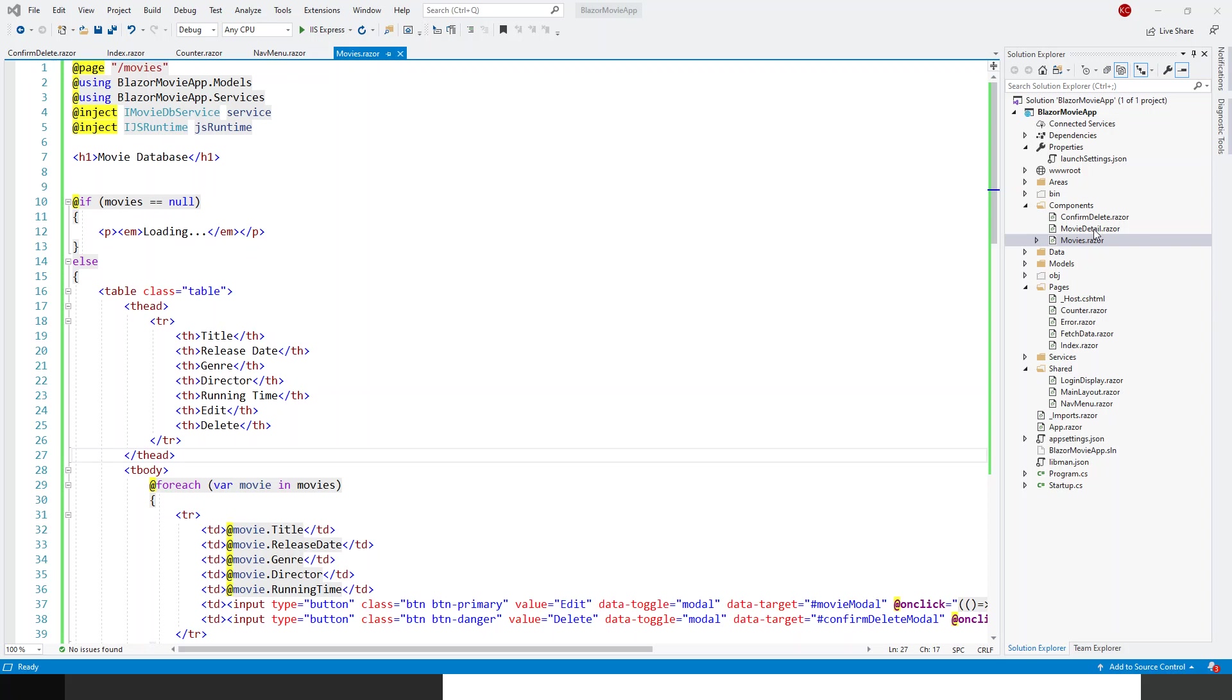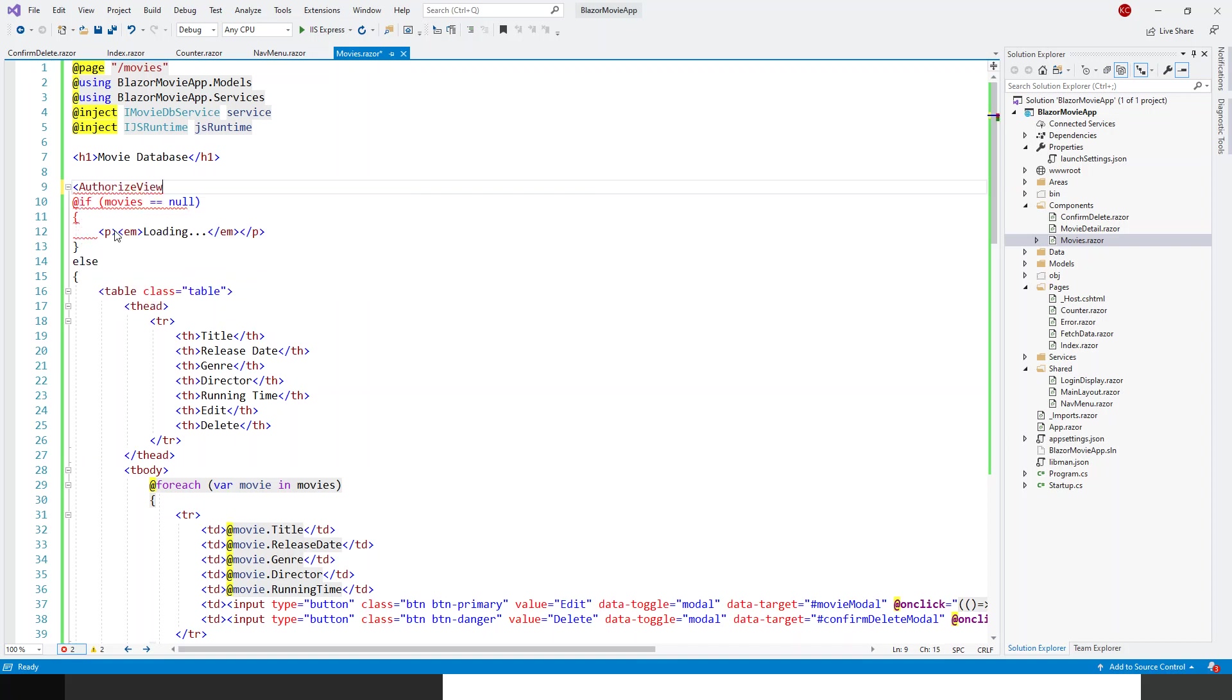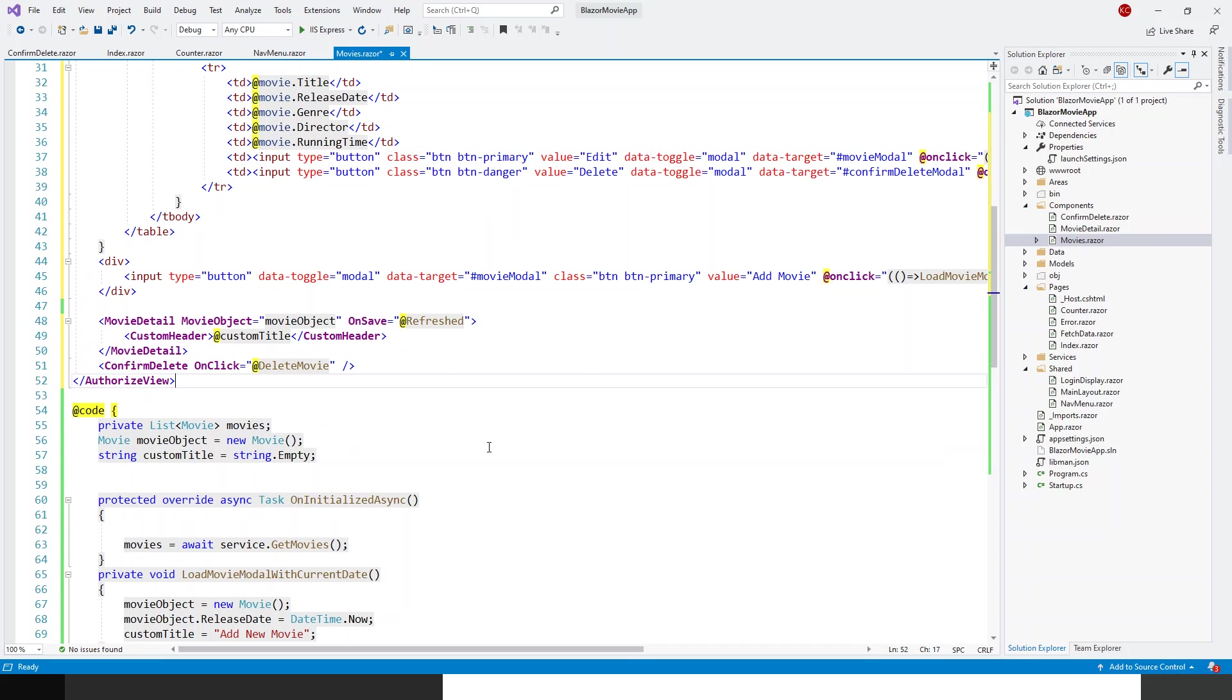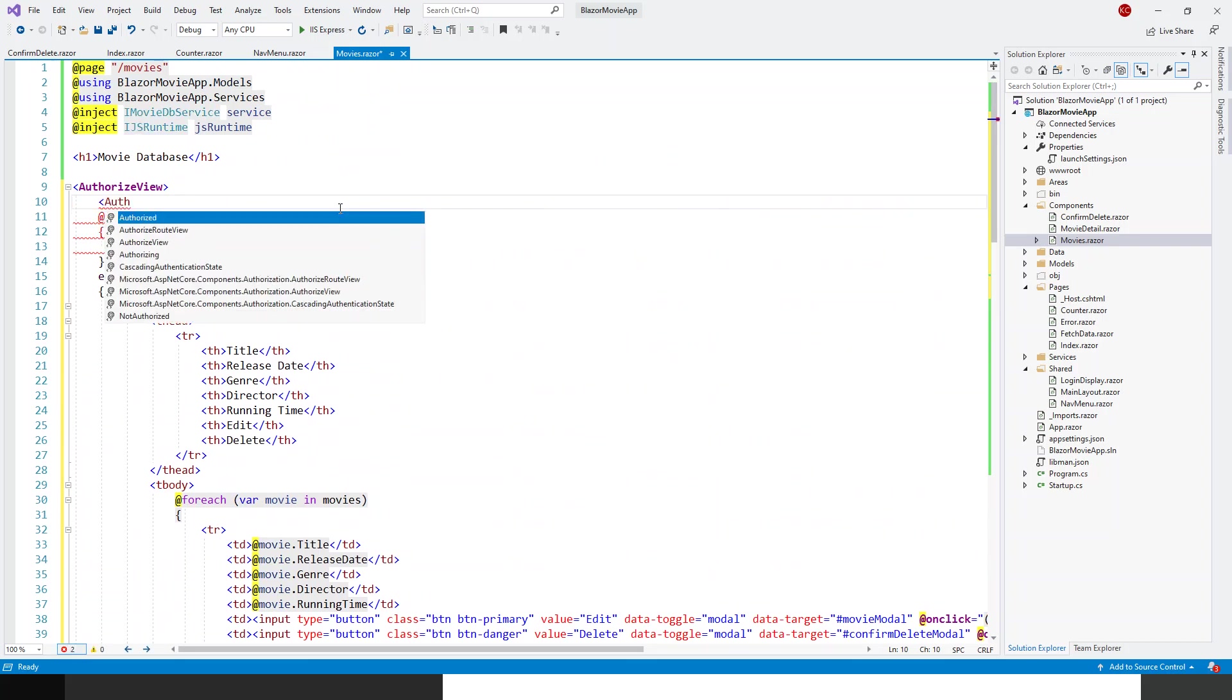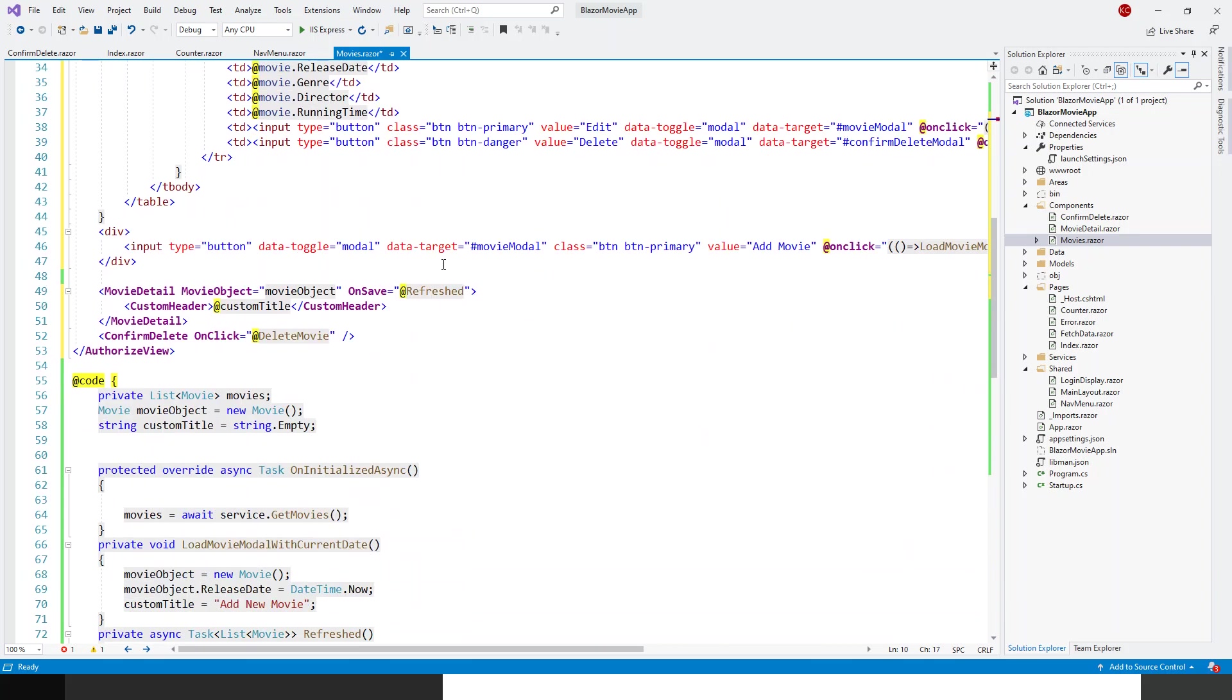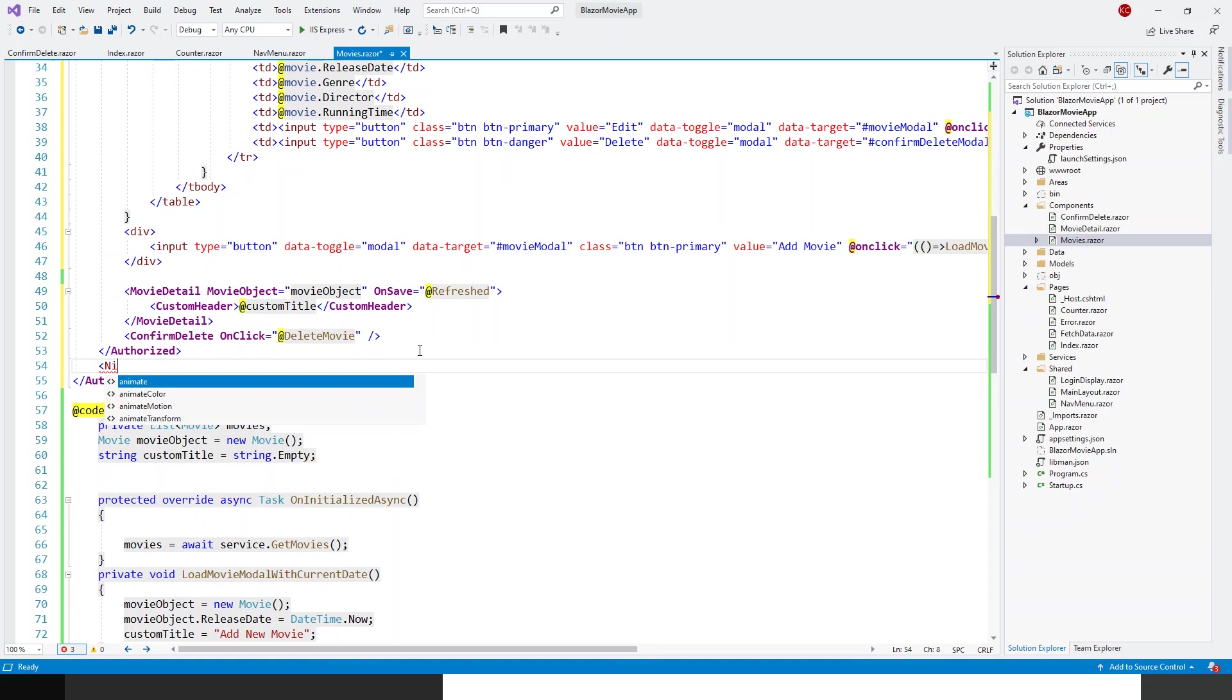So in the movies.razor or the parent component, I will put a top-level authorized view separately. So authorized view over here, and this authorized view will be extended till you come to—so here after the confirm delete component, I will end this authorized view. However, what is authorized? So my authorized section will be this is authorized, the entire of this part where I would like the login users to view their details. So this will be extended till here, till the confirm delete. So this is authorized, all authorized. Now I'll need to put a not authorized tag.